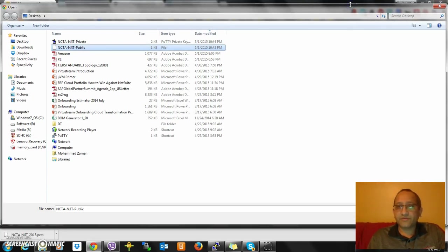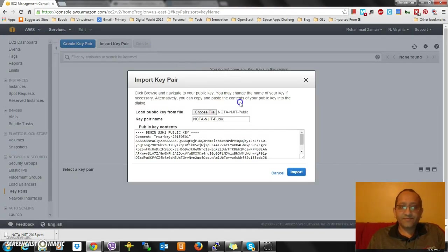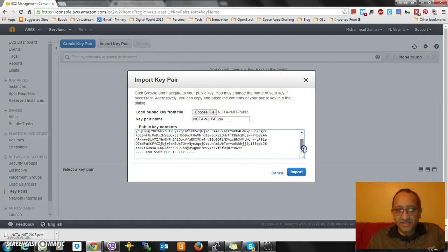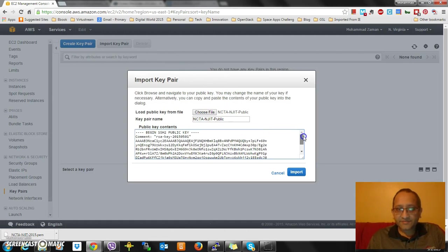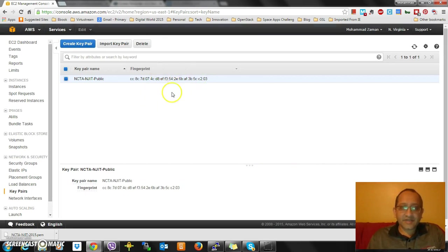I open it up. I'm going to double-click it. You can see this is my key. I import it and it got imported into Amazon.